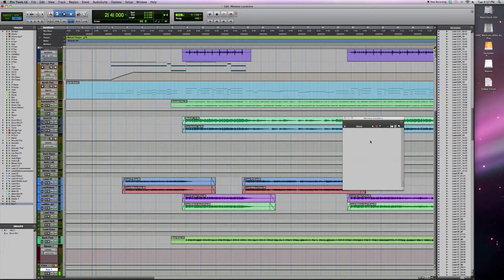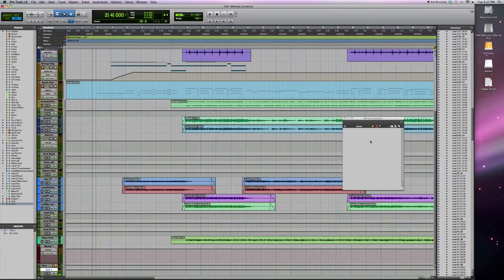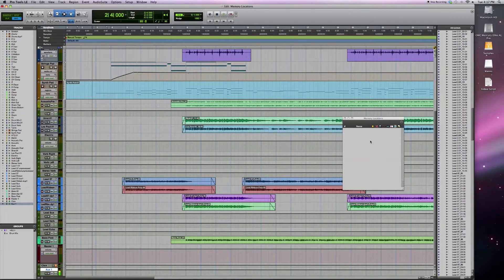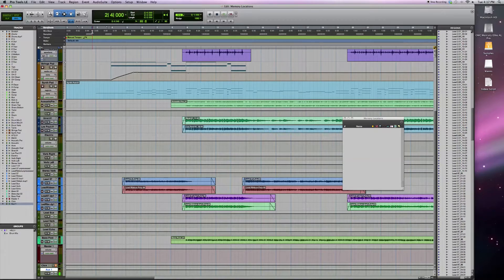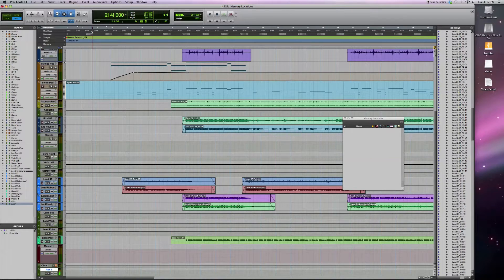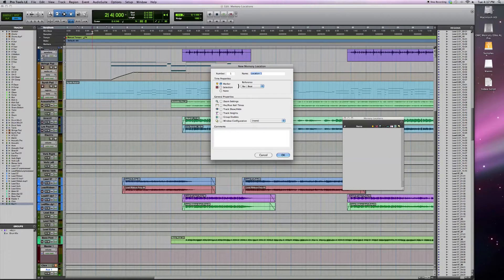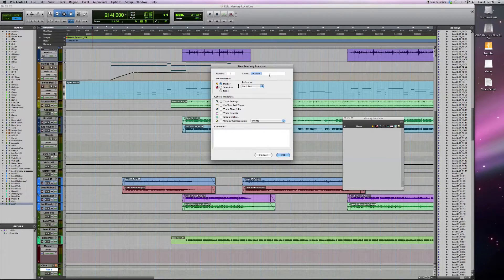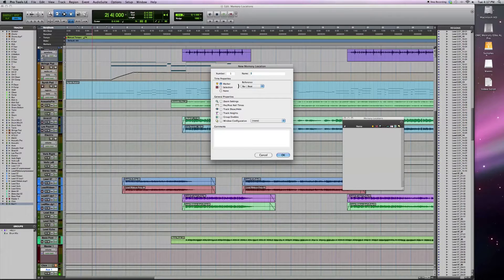So if you want to mark the introduction, the chorus, and the verse, it's just a matter of bringing the playback head or the cursor to that location and marking it. On my computer keyboard I can use function and enter. That's going to create a location. I'll call this intro.